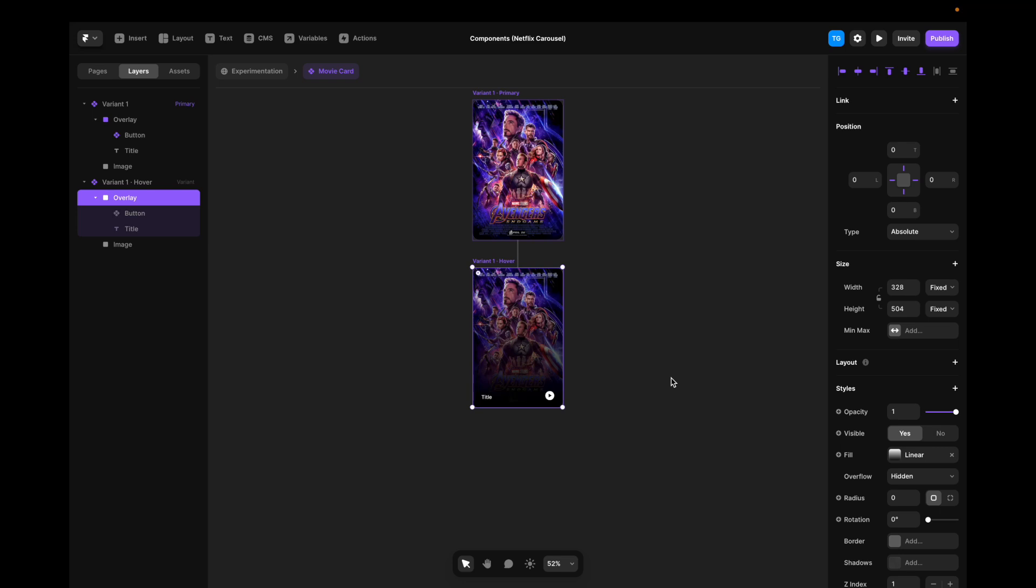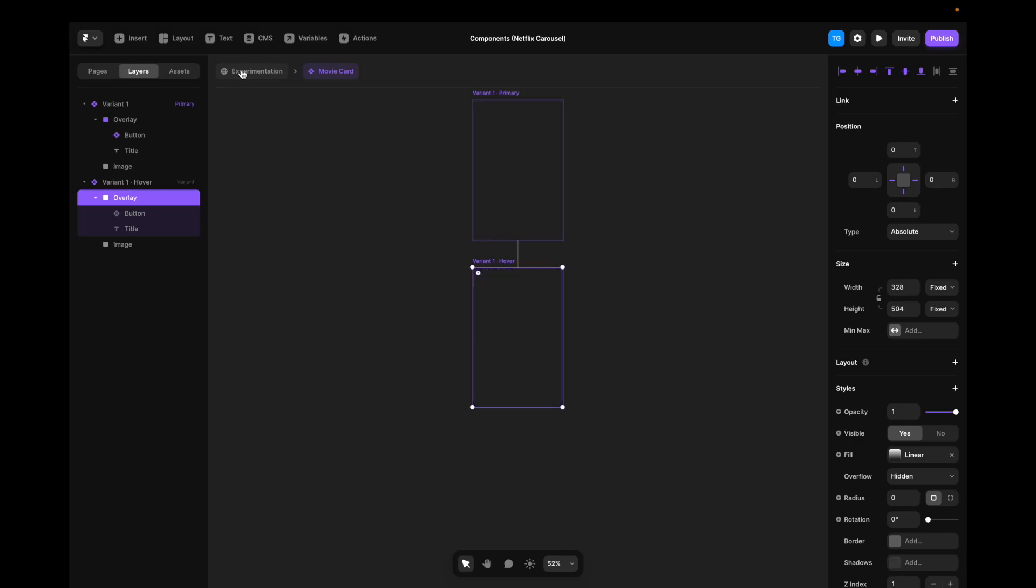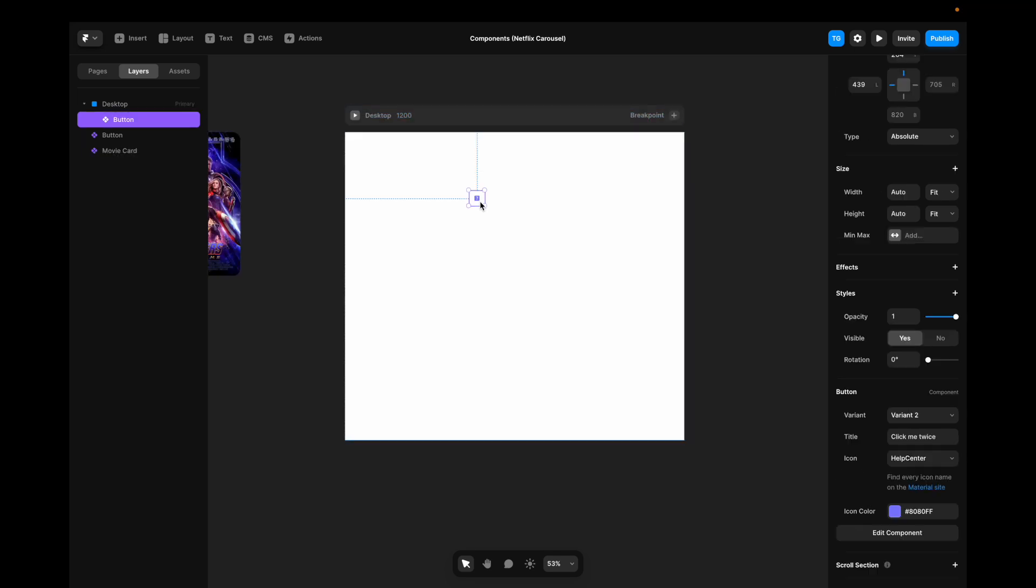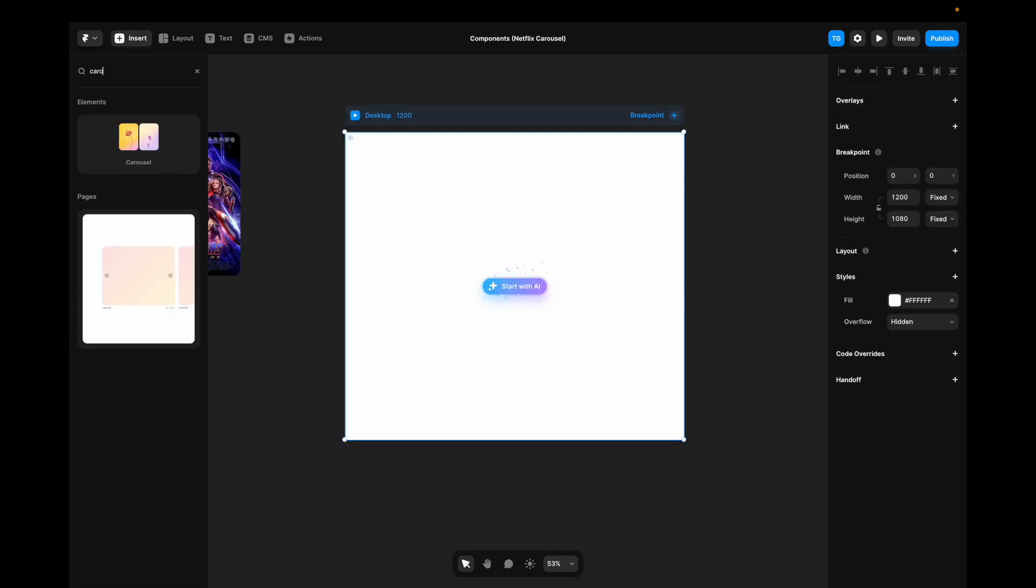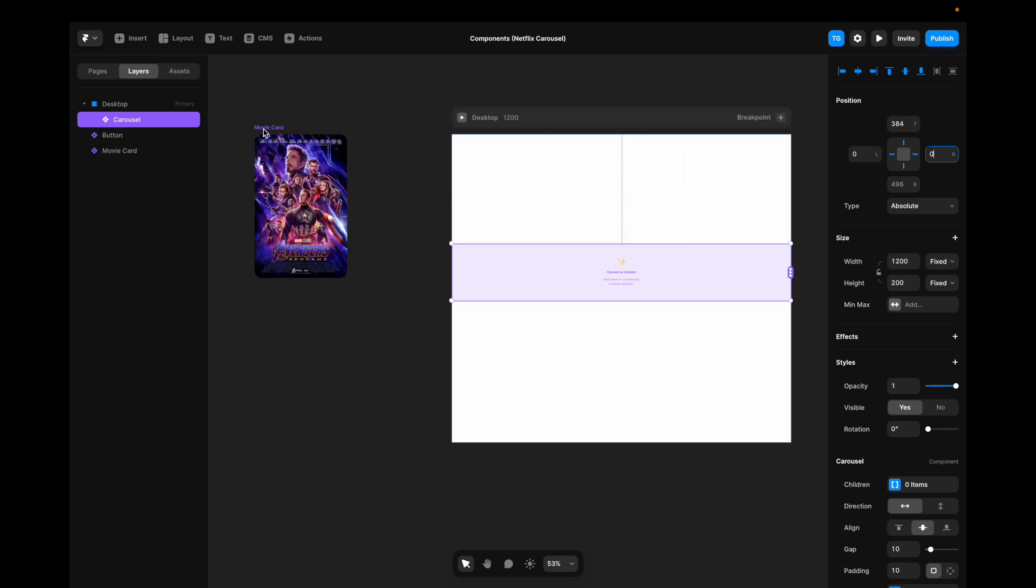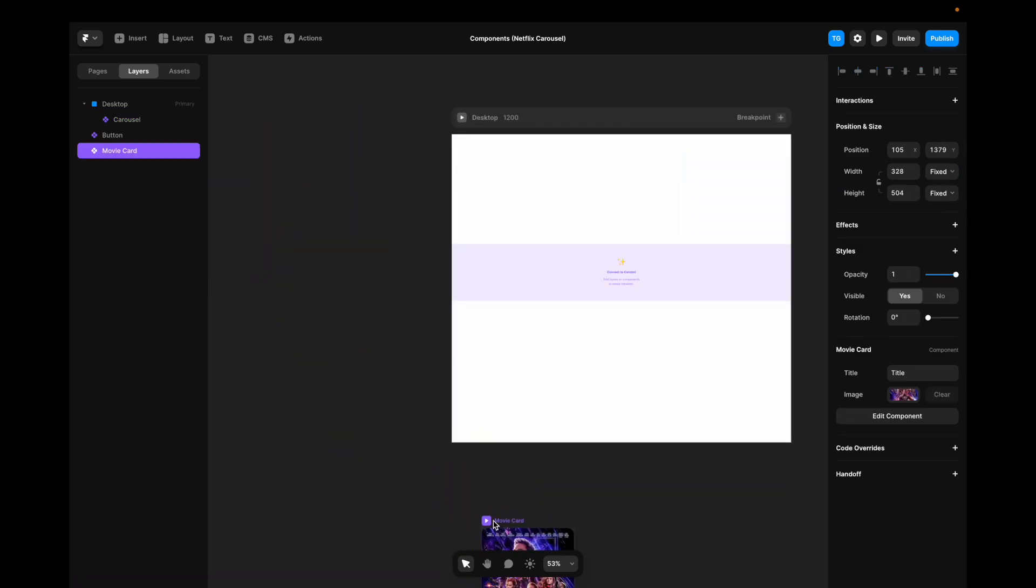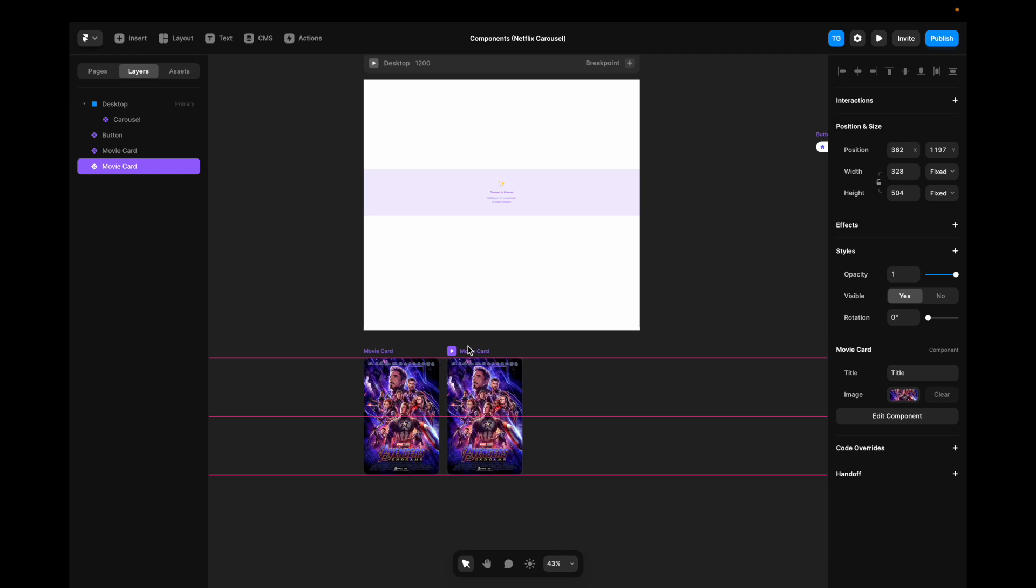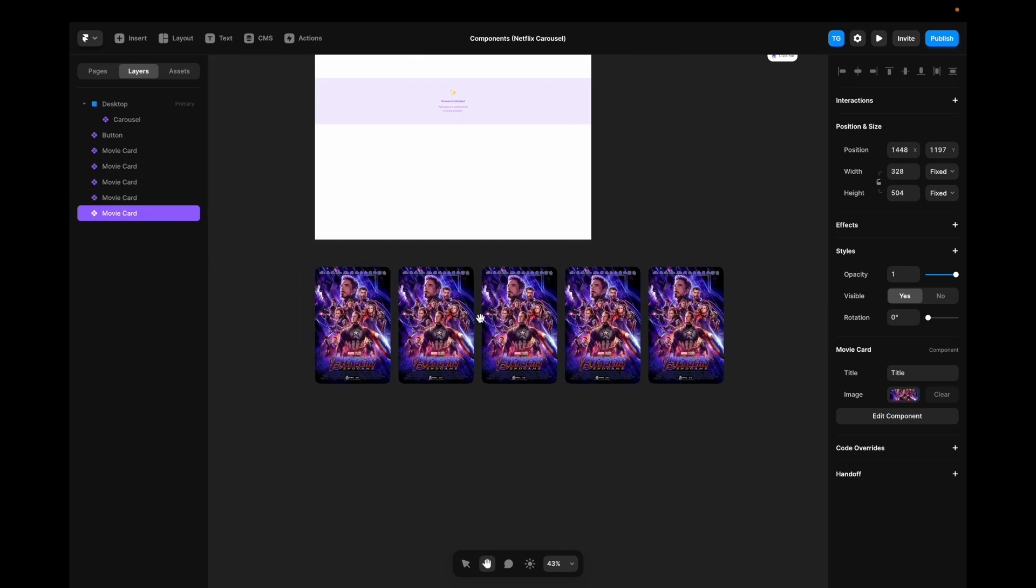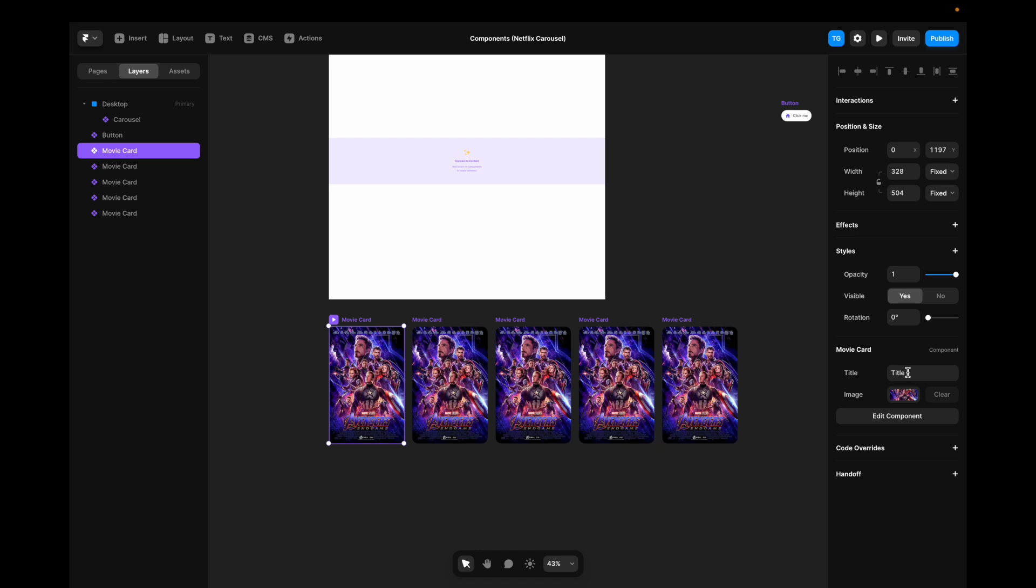Now it's time for the finale, the carousel. So I'm going to jump back out to our main canvas. I'll go to the main view, remove this for now. I'll go to insert, search for carousel, drag this inside here, make sure that it's pinned to the sides. I'm going to take our movie card here. I'm going to duplicate it four times so that we have five movie cards. I'm going to go to each and every one of them, change the title, Avengers, Endgame.